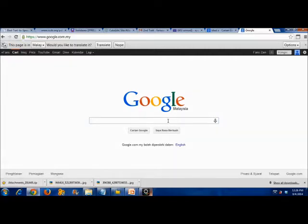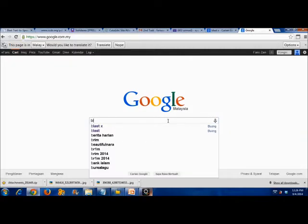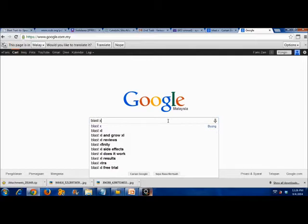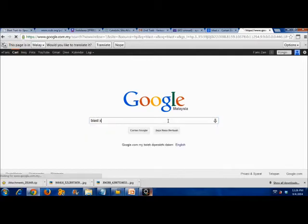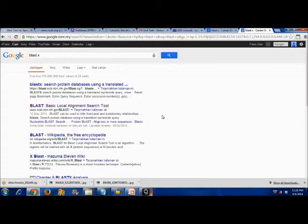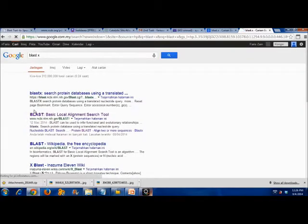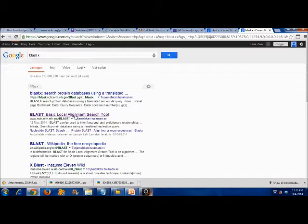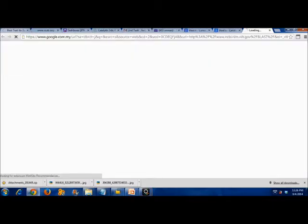Firstly, find the BLAST website through the Google search engine. Then, choose the most suitable BLAST website. NCBI BLAST website might be the most suitable one.